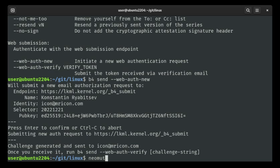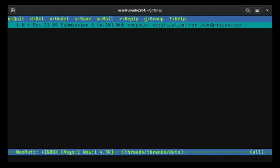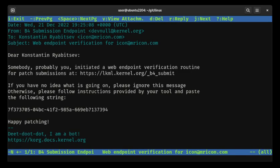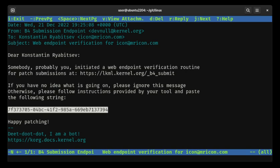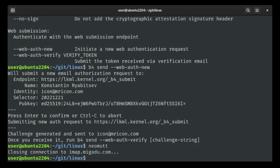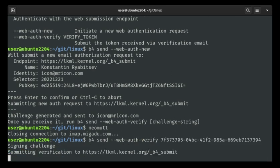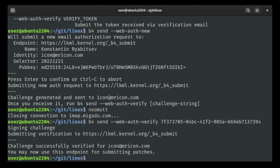I'm going to look in neomutt at my inbox and it's right there already. It says: 'Hello, someone — probably you — initiated a web endpoint verification routine for patch submissions. Please use the string with the instructions provided.' I then run b4 send --web-auth-verify. Is the challenge successfully verified? This basically checks that I own this email address and am able to receive this challenge, and that the key I submitted is the correct key to use with this from address. And I'm all good.